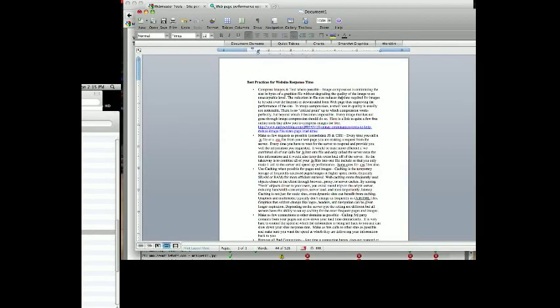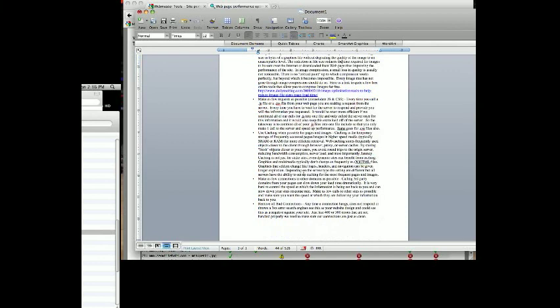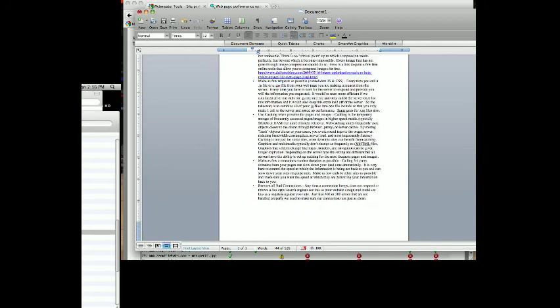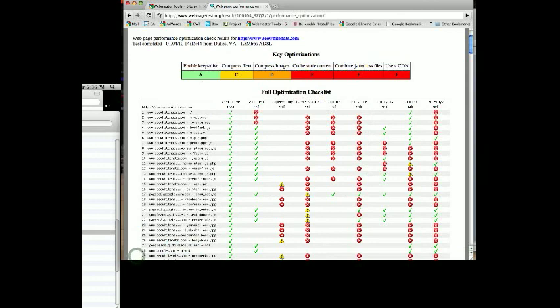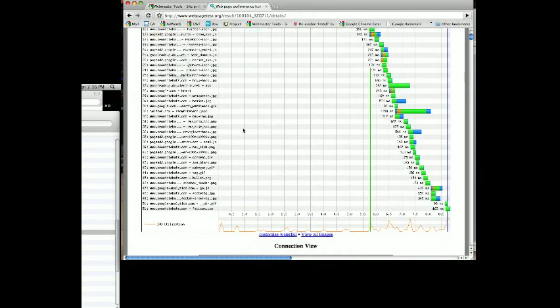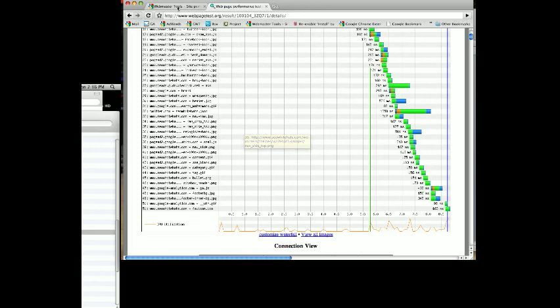The next item is you can use caching when possible for your pages and images. Caching is the temporary storage of frequently accessed pages and images, so that instead of going back to your hard drive on your server to get the information, it's cached on your server and can be loaded immediately. So set up caching to be more frequent, especially if these images are never changing, set the caching date to be much longer. A couple other things you can do is make fewer connections and remove all bad connections, anything that's causing a 300 error. SEO White Hats did not have any 300 errors, but we do see that sometimes where people are making a call to an image or JavaScript file that no longer exists.